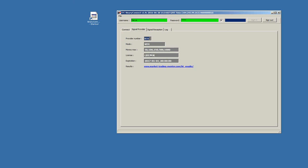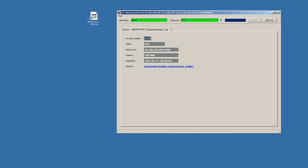After that, we have the signal provider. Here, we have the provider number. For instance, here, 4031. Here, the mode of binary connect, MT4. If you have a web version, you will have web written here. But since we are going to use the MT4, so the mode is MT4. Here, we have settings about money management. This is the max amount that we can invest for each trade. Here, we have license type. In this case, this is a lifetime license. But you can also subscribe to a monthly license or you can pay credits also.